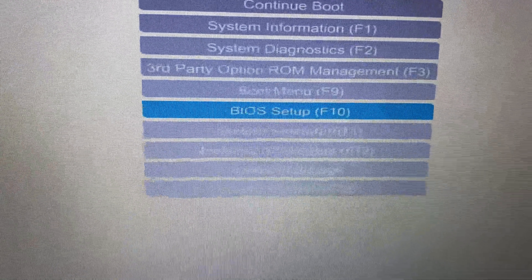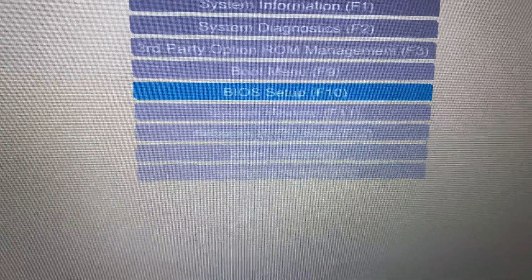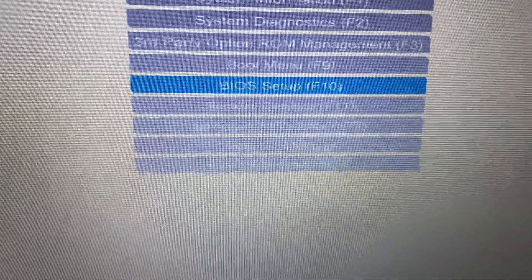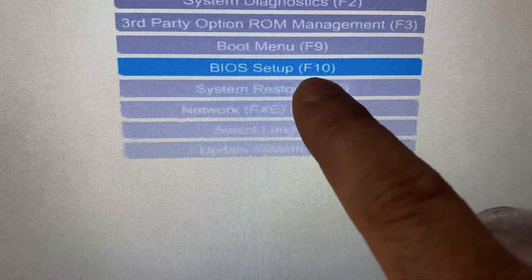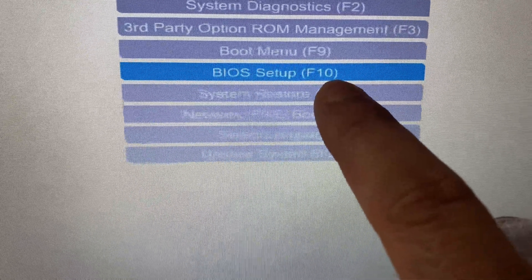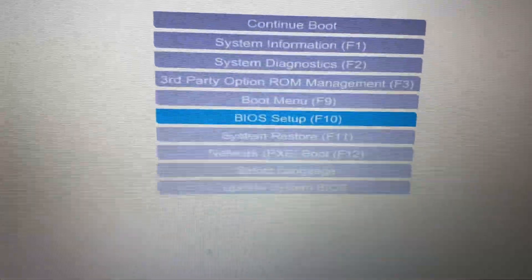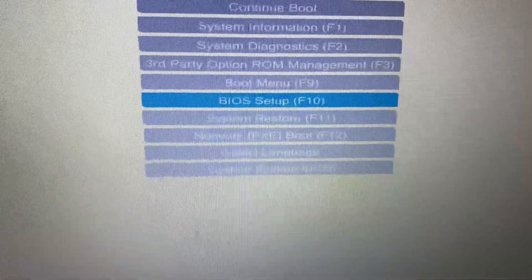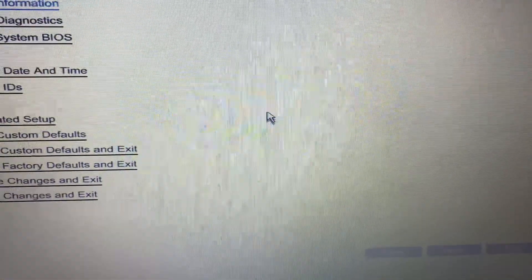BIOS setup to open BIOS settings. Here you can see you can press F10 key to directly open the BIOS setup. Now I will press Enter to open the BIOS.